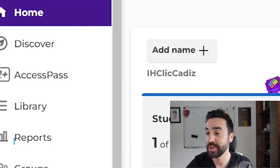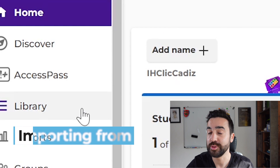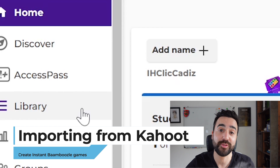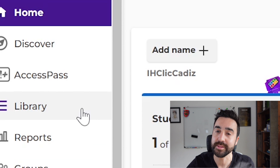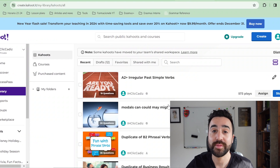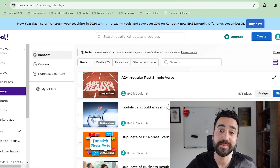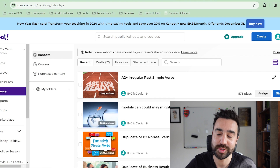First we're going to look at how we can import games from Kahoot. The first thing we're going to do is go to Kahoot, go to our profile, and on the left-hand side go to Library. This is the case for me because I'm going to take a game I've already made — you should have a list of all the games or quizzes that you've made on Kahoot.